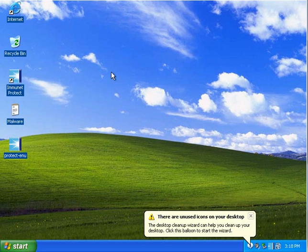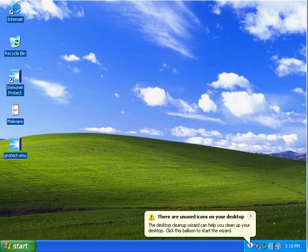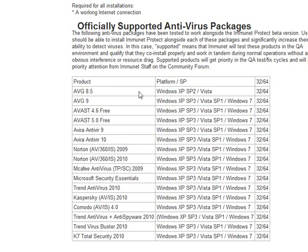So in my test scenario, as a standalone program to protect the computer, at least the free version, it completely failed to protect the computer because it only blocked two out of nine, which is horrible. But I do want to show you that Immunet says that this is designed to work along with other antivirus programs.